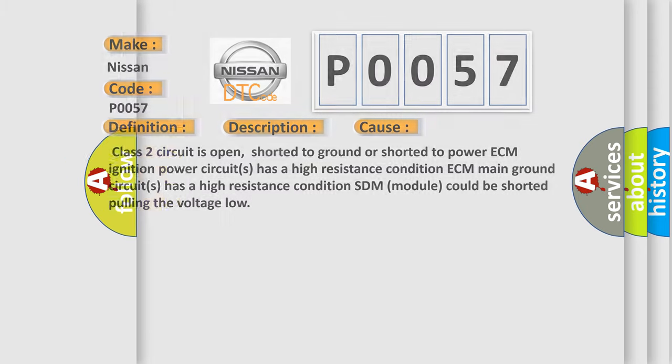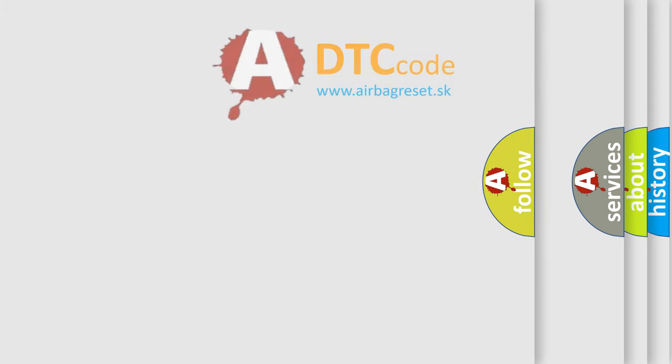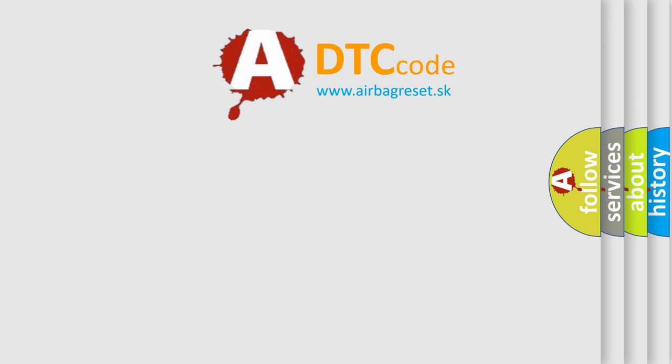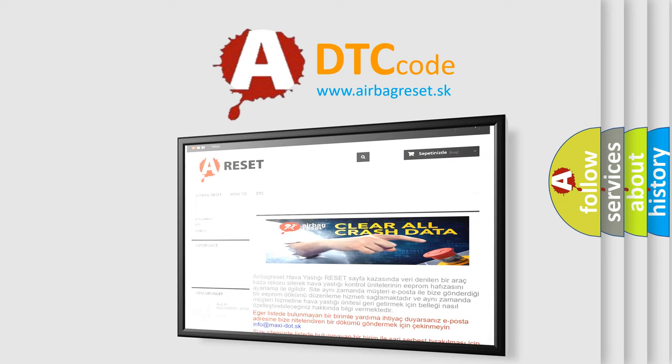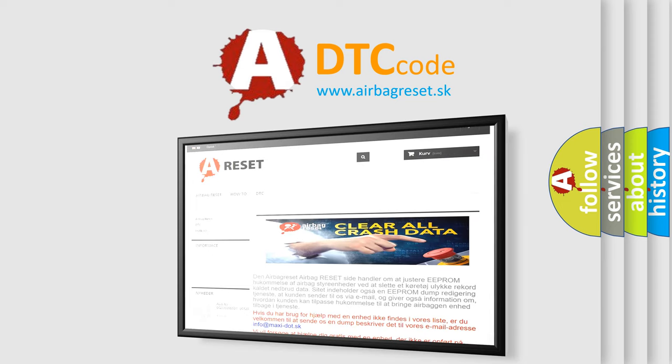The Airbag Reset website aims to provide information in 52 languages. Thank you for your attention and stay tuned for the next video. Bye!